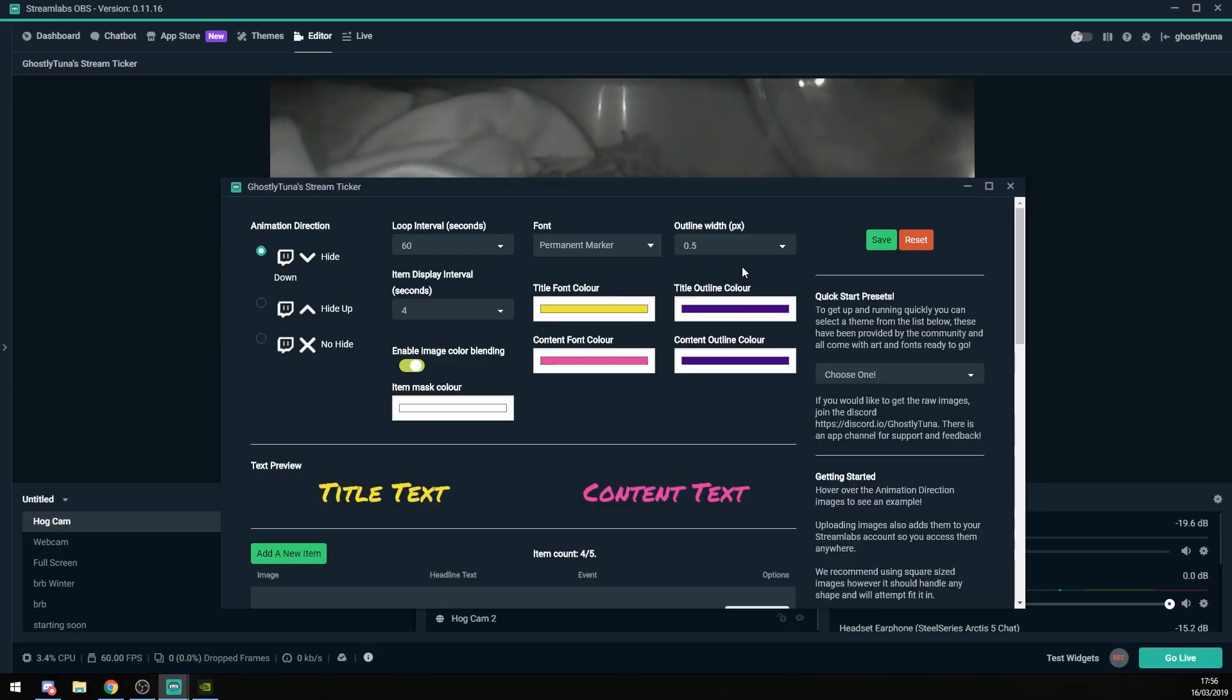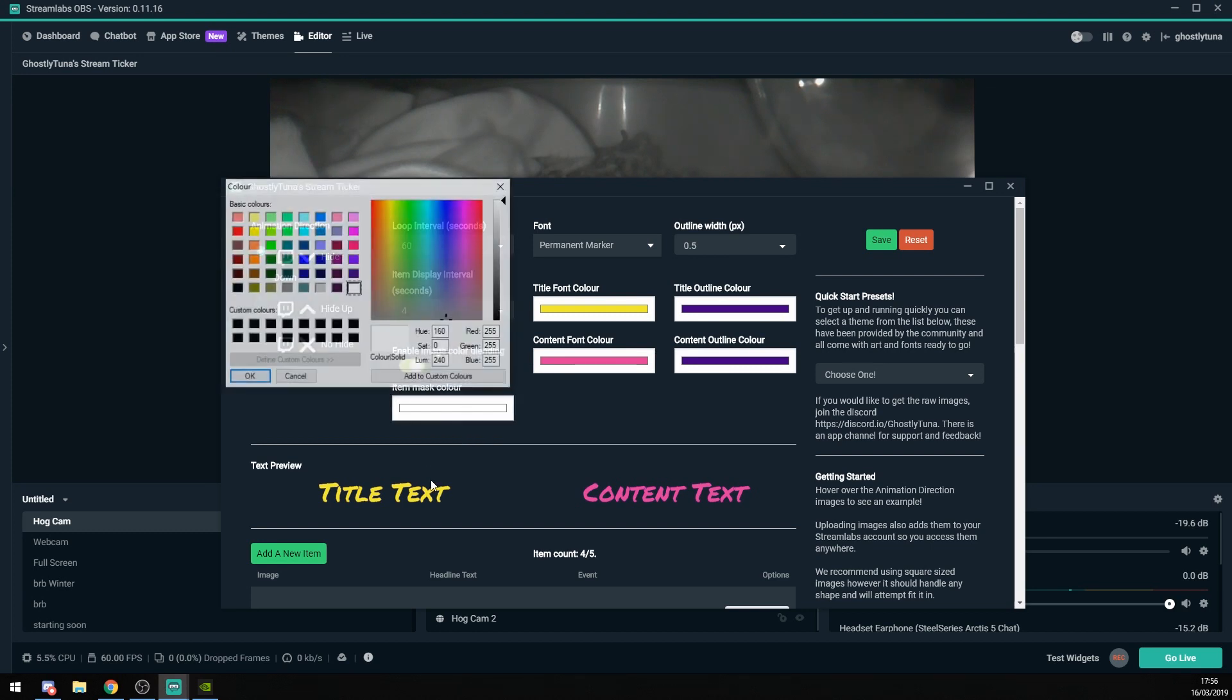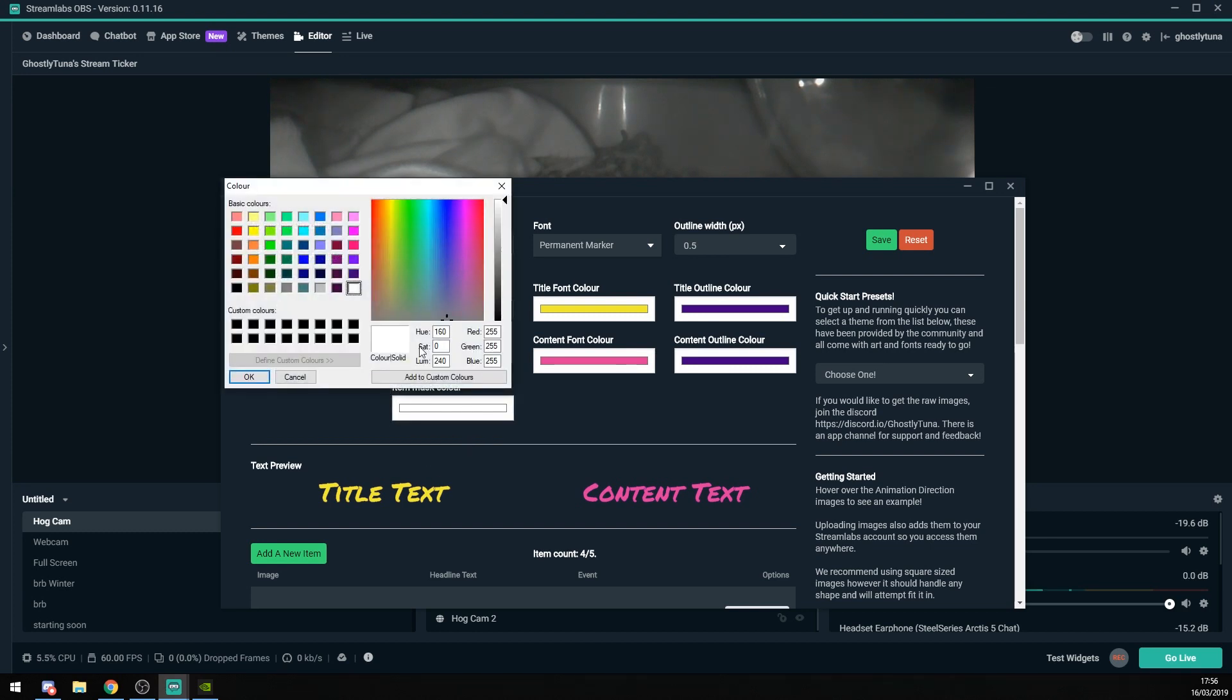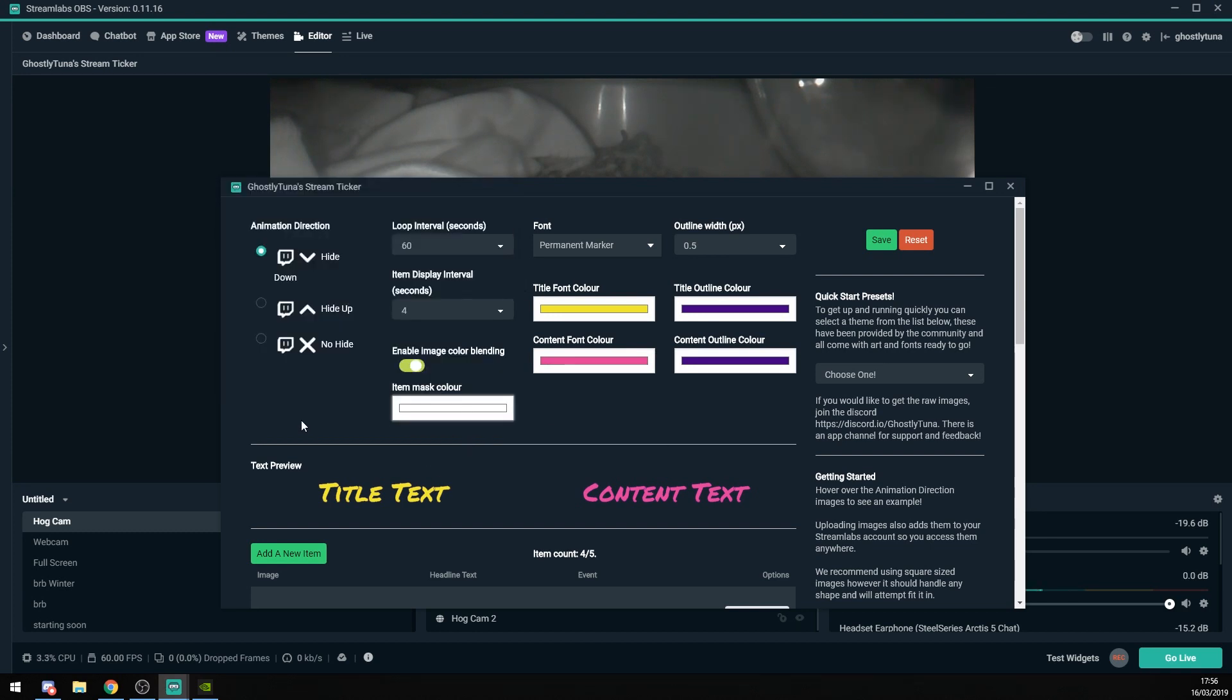Other features include selecting the font. Now with an extra 200 fonts to choose from. Outline width. Colors of all the elements. All with their own RGB pickers. Also, a new feature that allows you to turn off the color blending. One of the neat features that's kind of hidden, if you hover over the animations you can see a little preview.